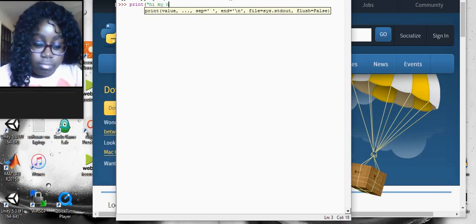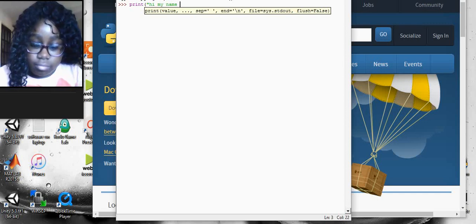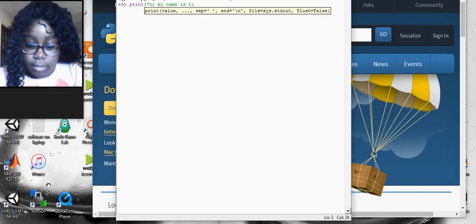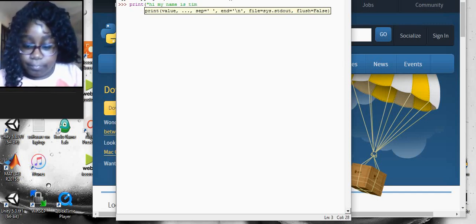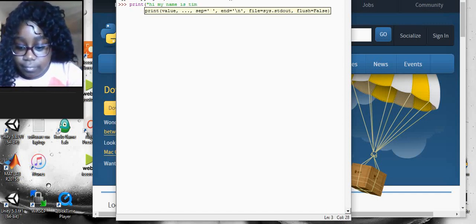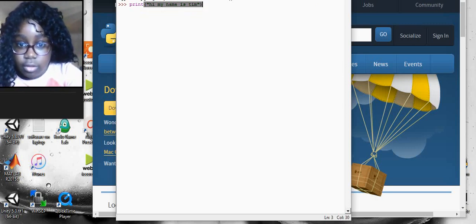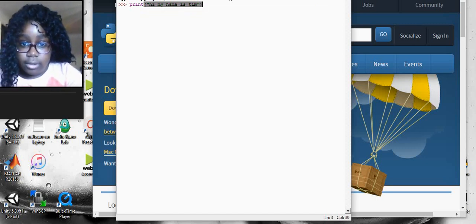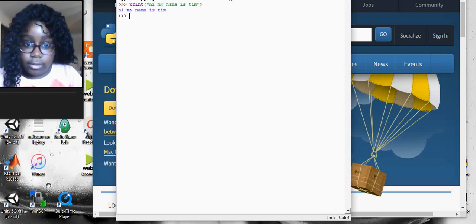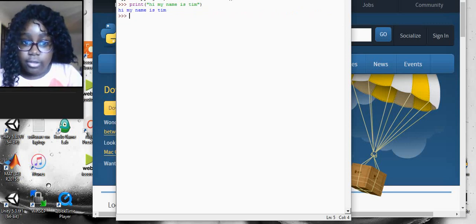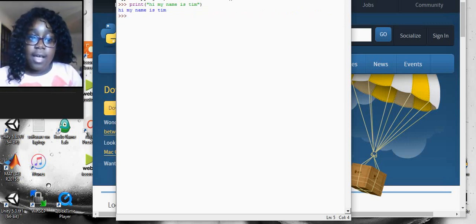Hi, my name is Tim. And then I'll do close brackets. Press enter. That should have happened.